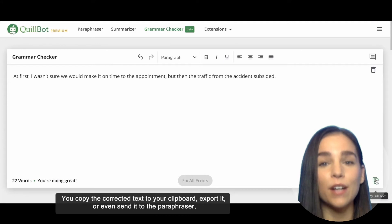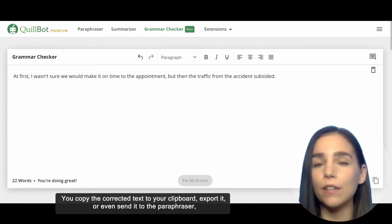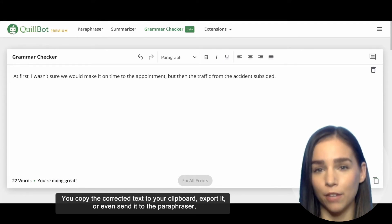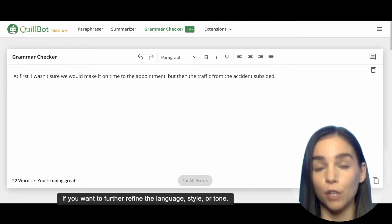You can copy the corrected text to your clipboard, export it, or even send it to the paraphraser if you want to further refine the language, style, or tone.